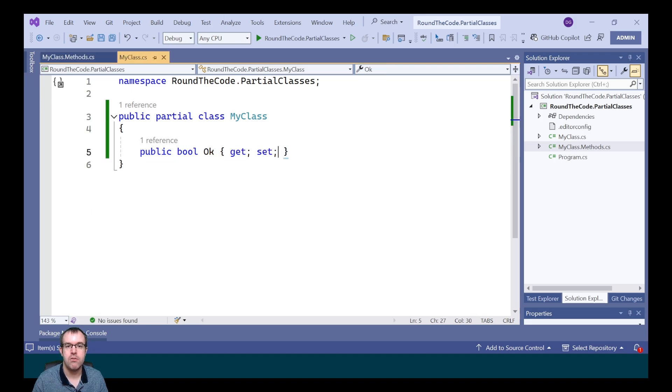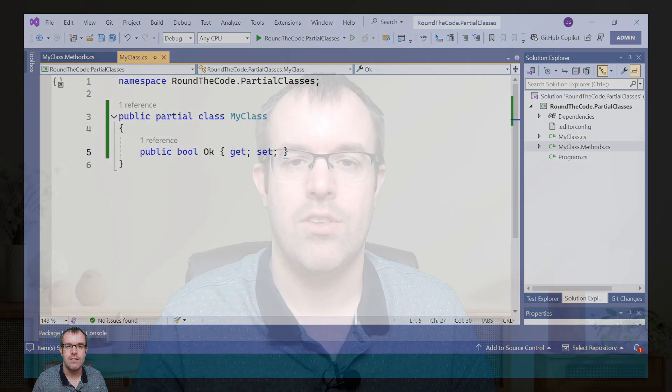Now partial classes also work in structs and interfaces. When there are partial classes of the same namespace and class name, the compiler will add all the members from each of the partial classes and merge it into one class. As a result of this, there are some rules that we need to follow.